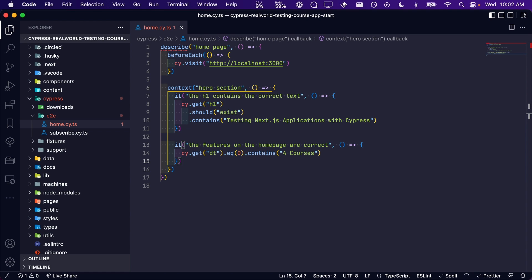As you can see, by using context, we can wrap all of the tests related to the hero section of our homepage together. This makes it quick and easy for anyone reading the spec file to know that these tests are for the hero section of our homepage.